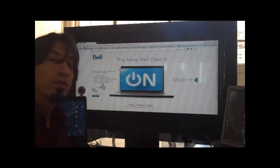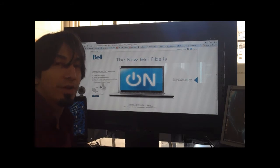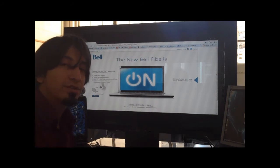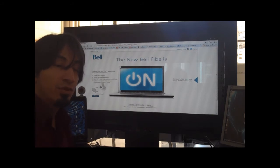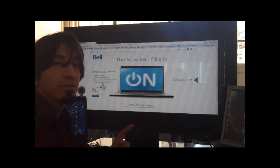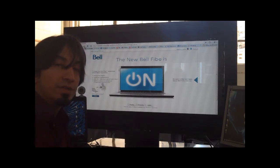Hello everyone. Here's a really cool augmented reality application from Bell Canada. You can find the link in the information part of this YouTube video.